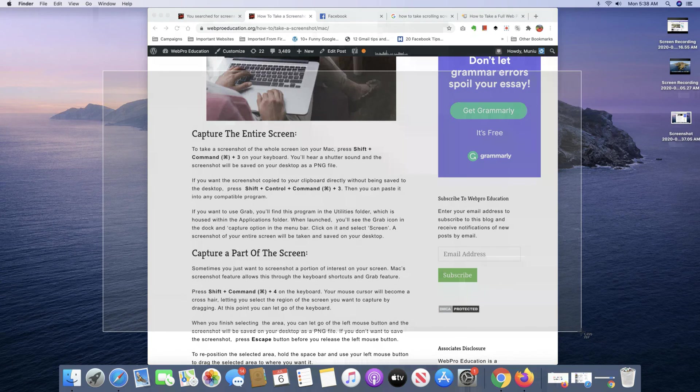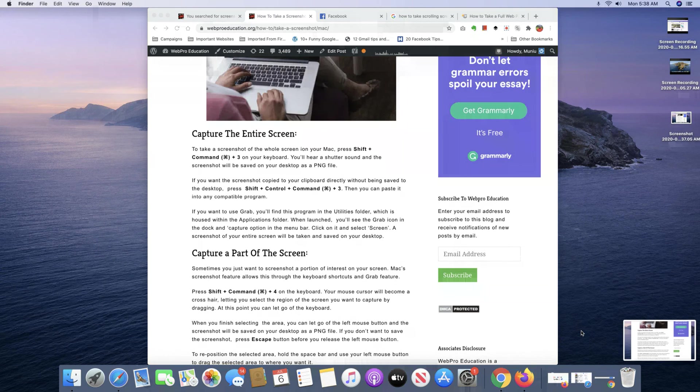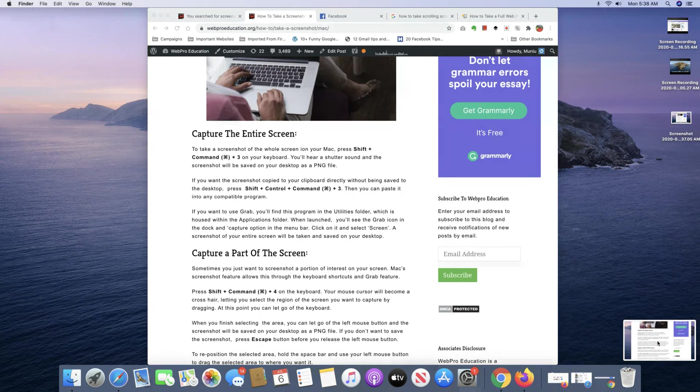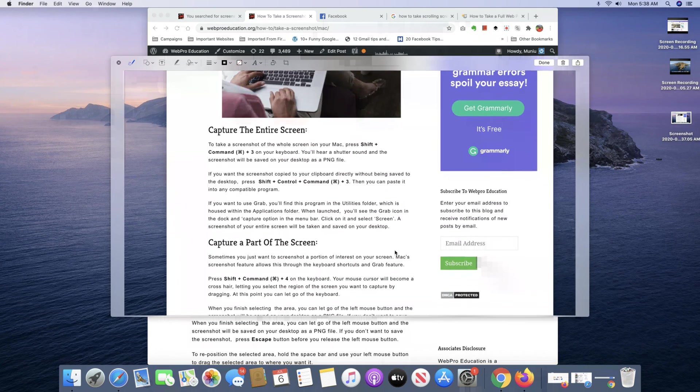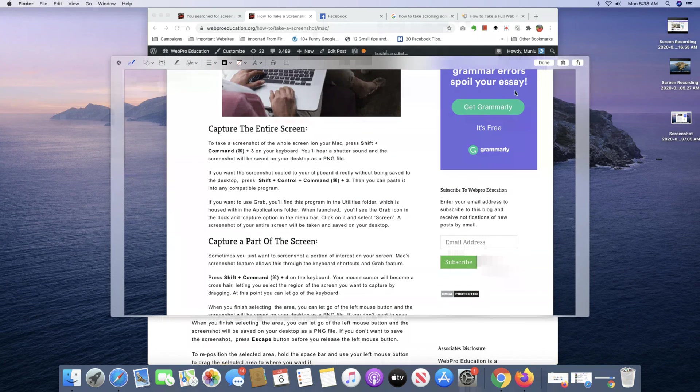And once you're happy, release the mouse button and the screenshot is going to be saved to your desktop just like that. Have a look and that's your screenshot.